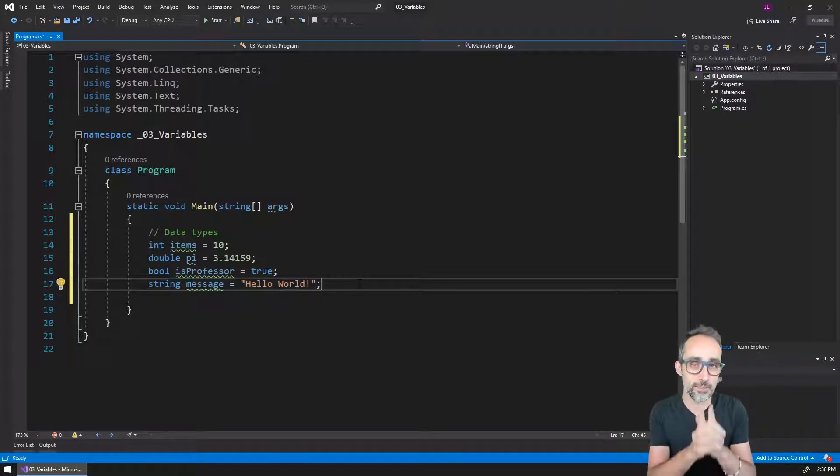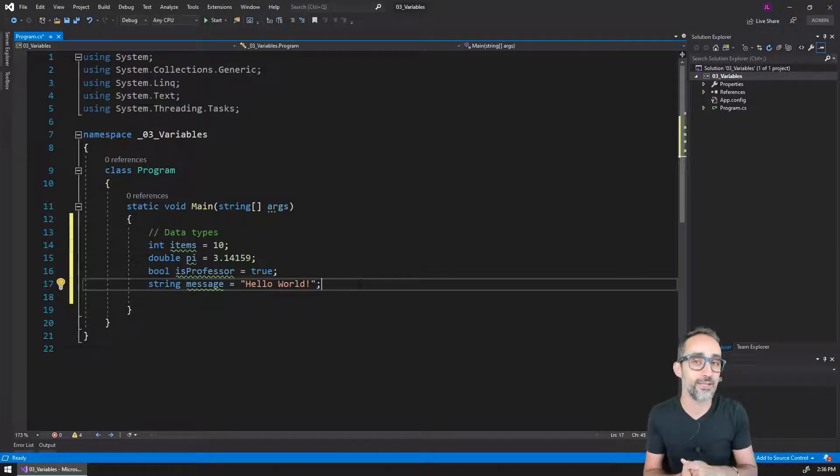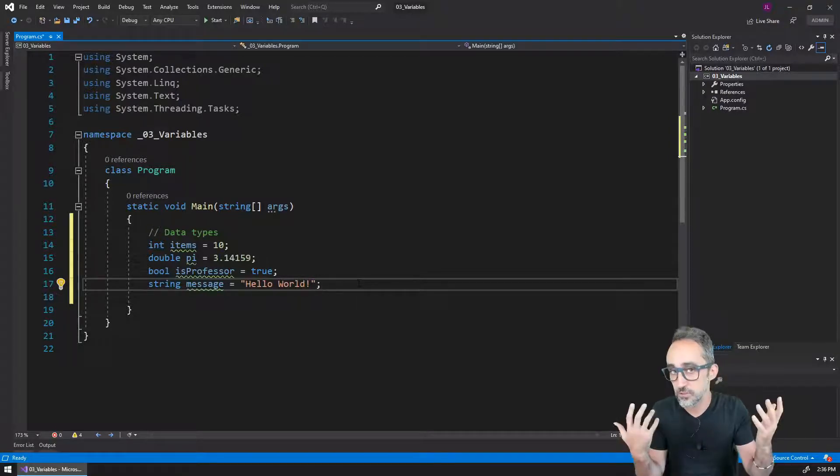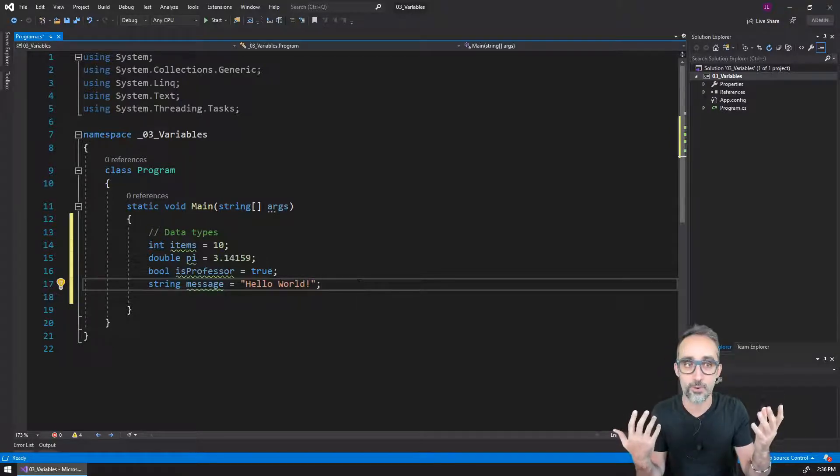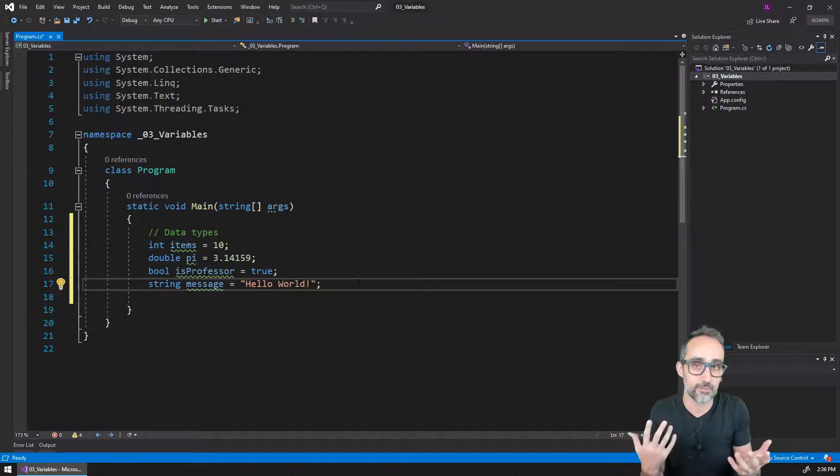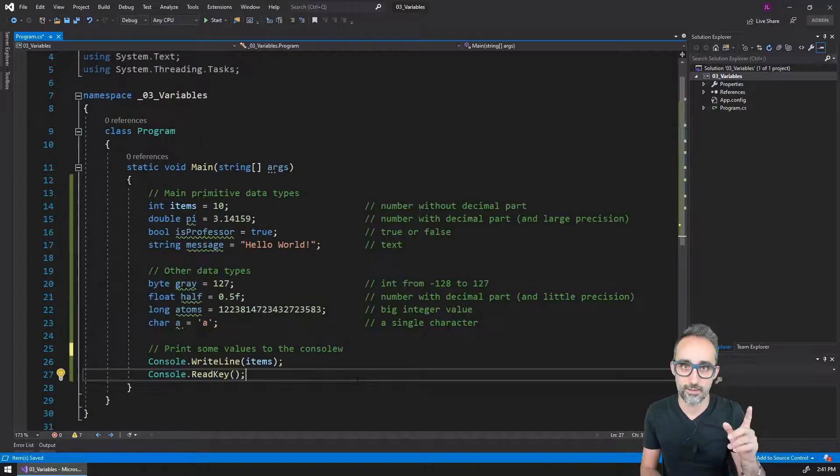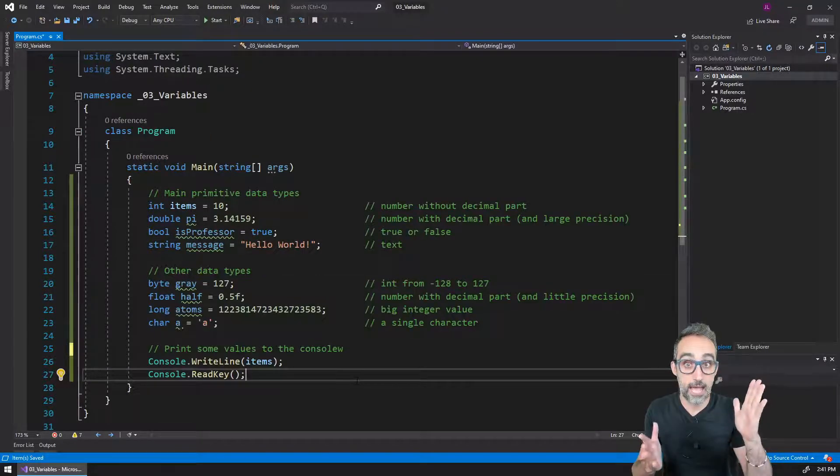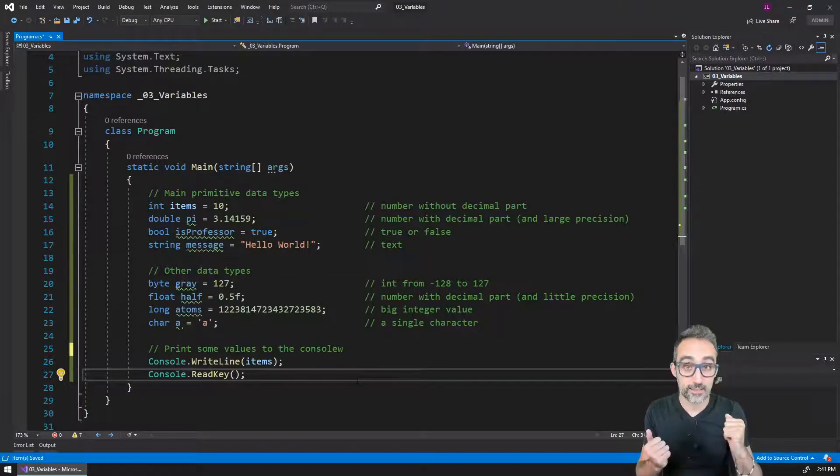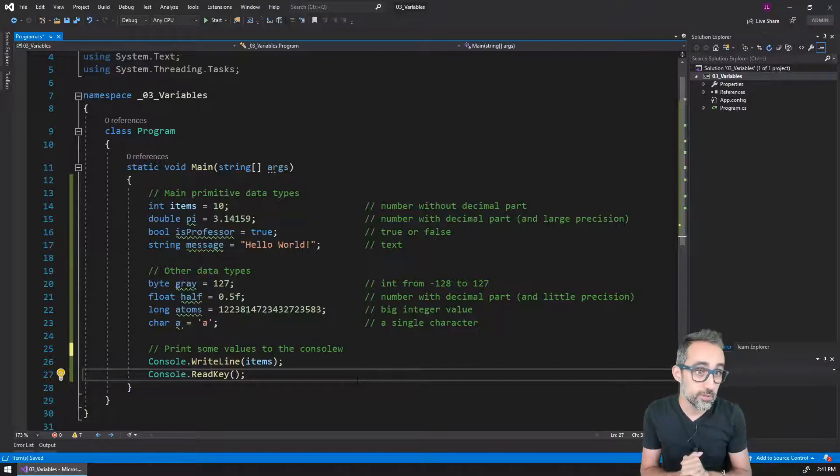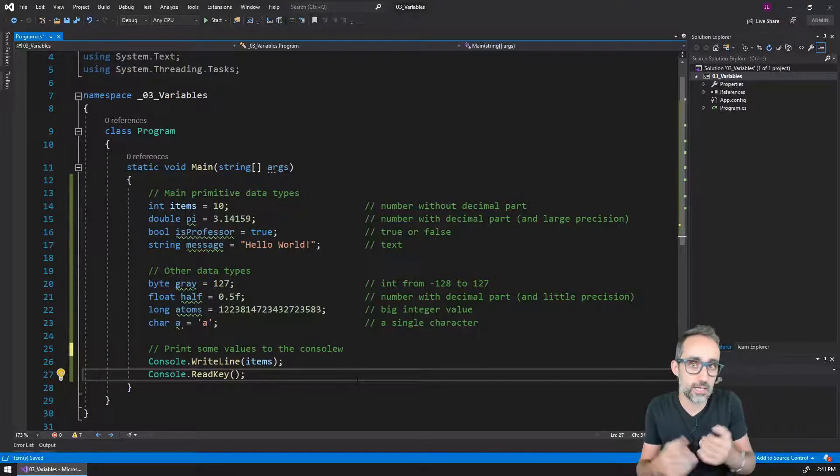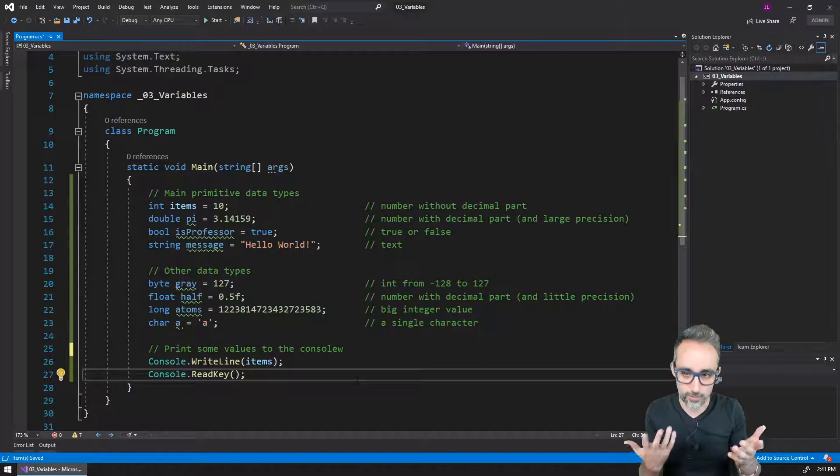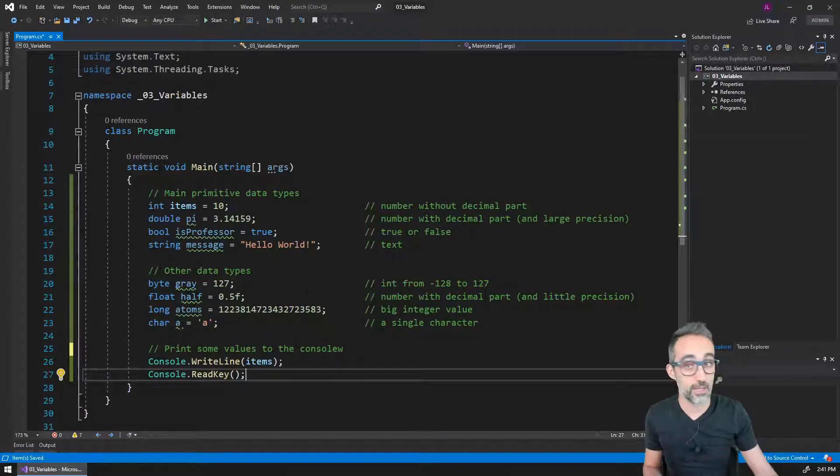But let me take a break because I want to add a few other data types that you may actually encounter if you're looking at other people's code, or you may need them for some reason. So I have added a few more data types that I think are not very common, at least at a beginner level, but that you may also find.